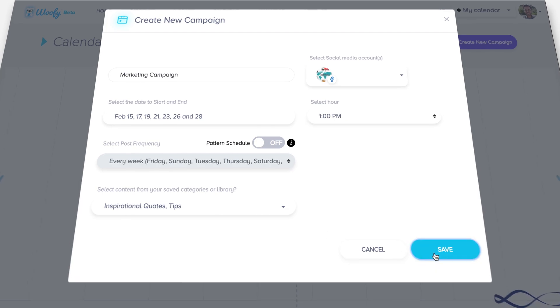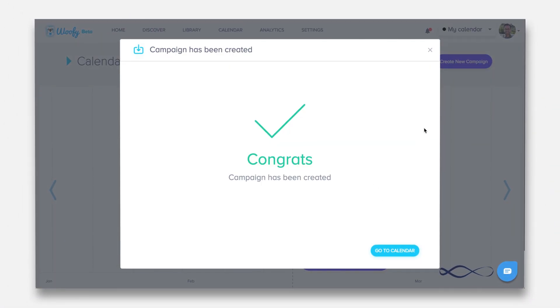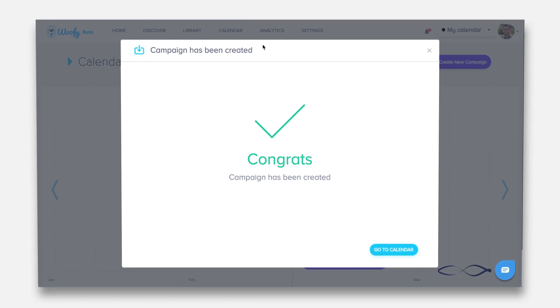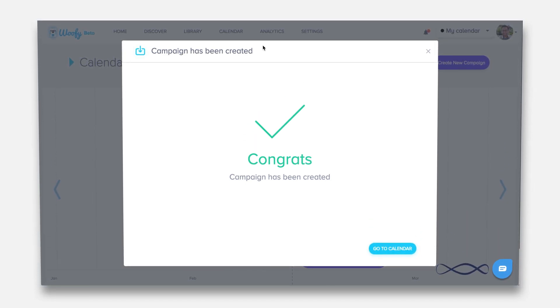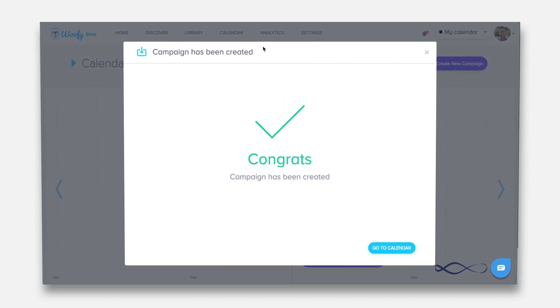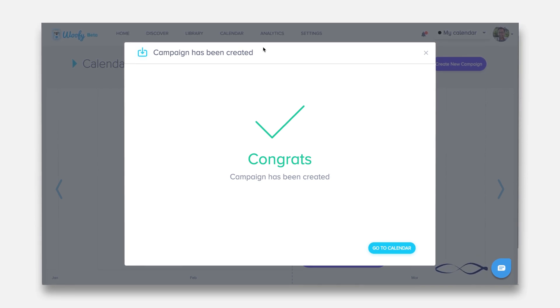So go ahead, head over to hellowoofy.com and get started today. It's time to take back your time with Woofy, social media's best friend.